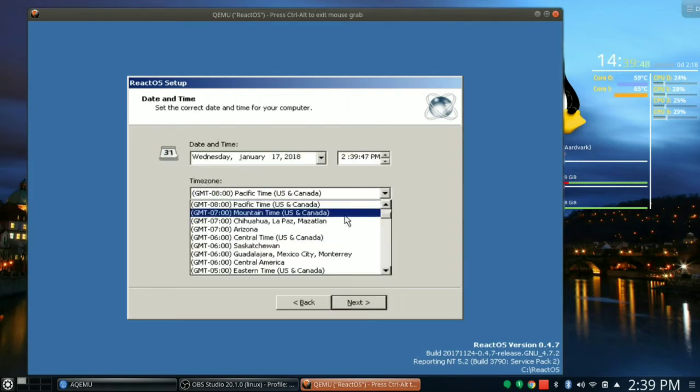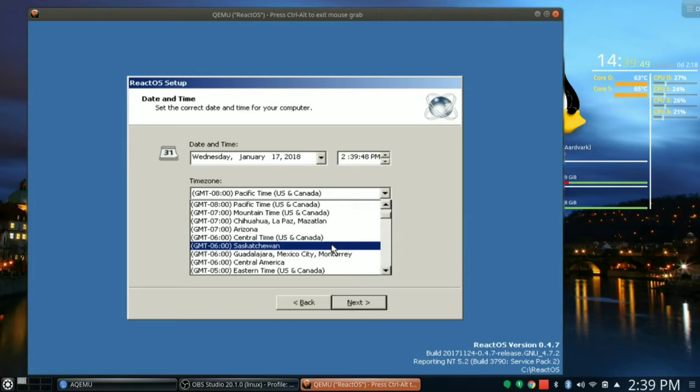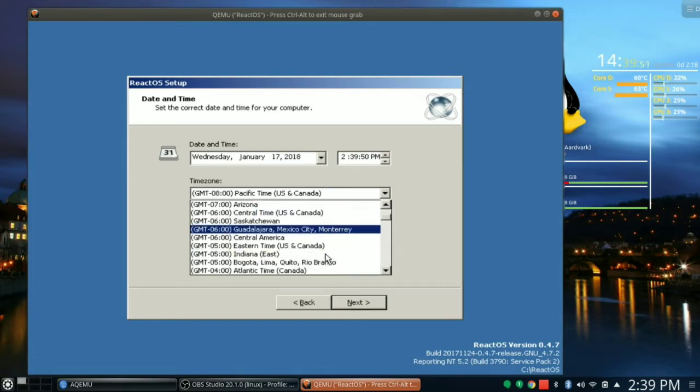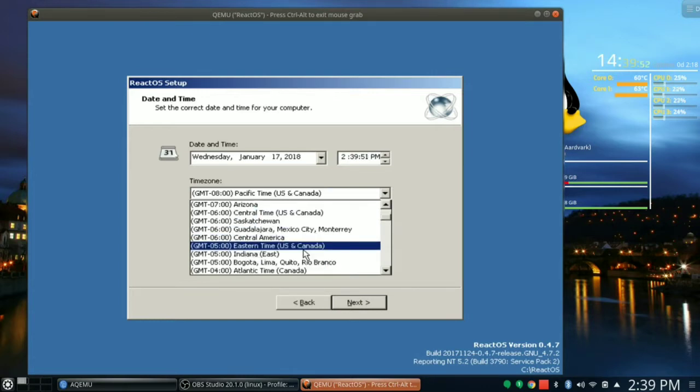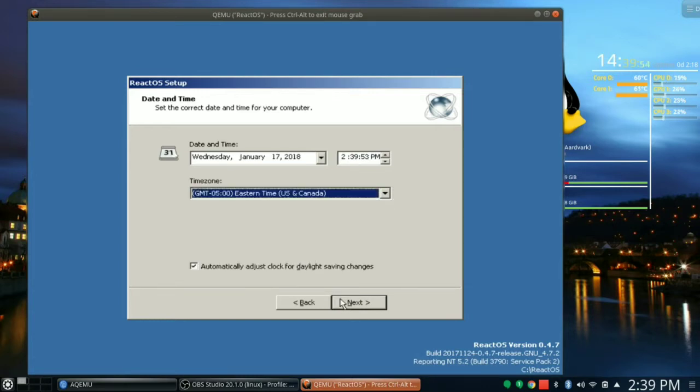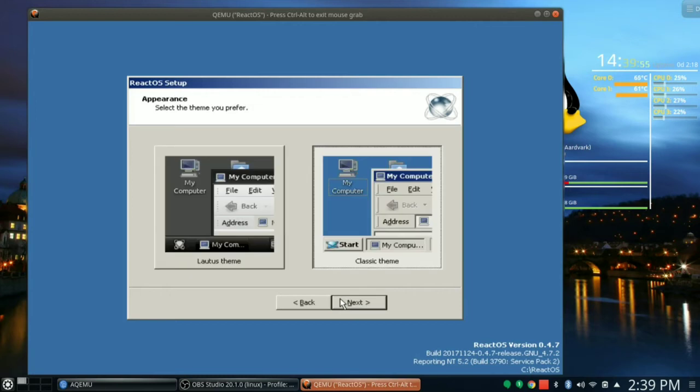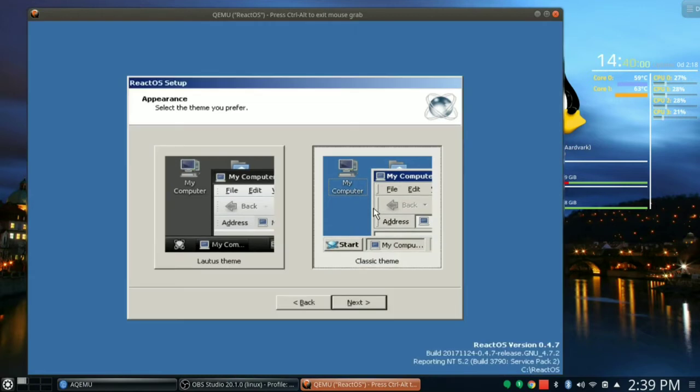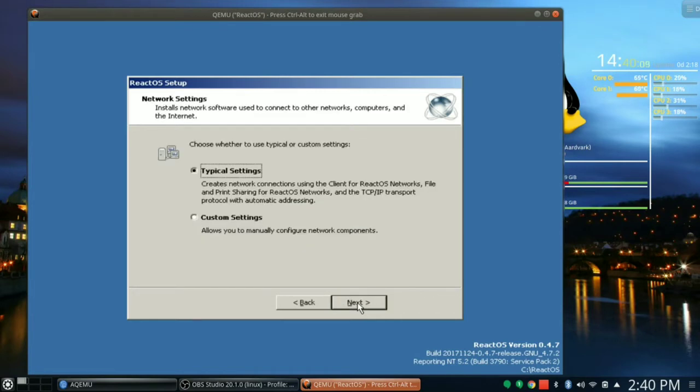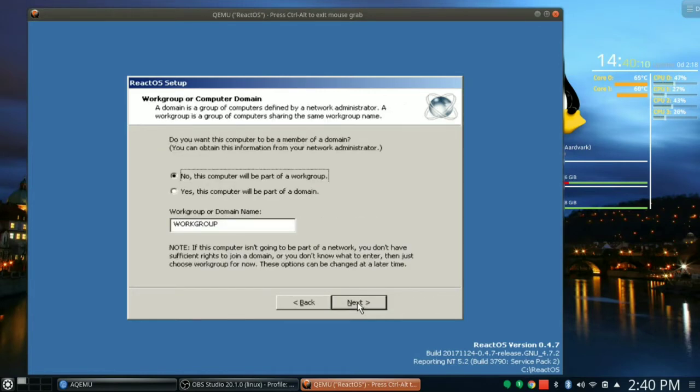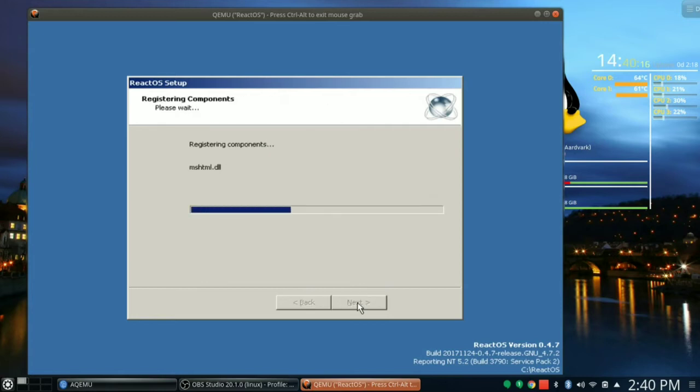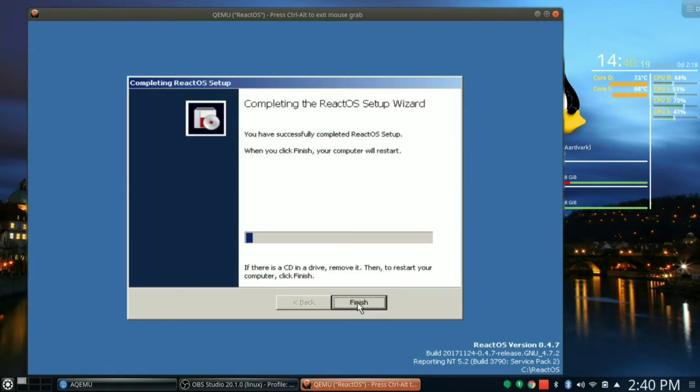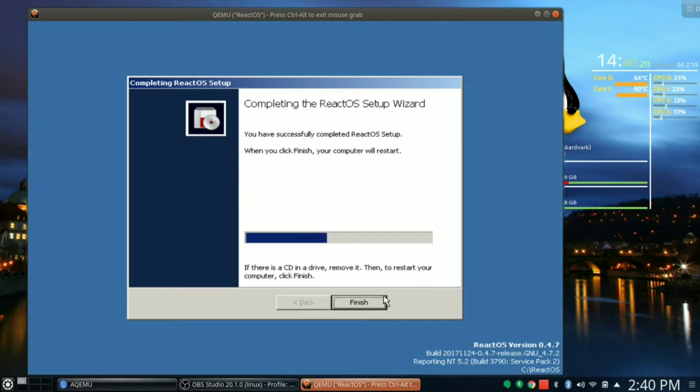I am in the Eastern U.S. and Canada time zone. Next. Look at that, we can have a gray theme or we can have the classic Windows theme. Since we're doing a classic Windows implementation, let's click Next. Typical settings, sure why not. This computer will be part of a workgroup. Next. Registering components, completing your ReactOS setup wizard. You have successfully completed ReactOS setup. Give yourself a pat on the back. When you finish, your computer will restart. Can I just click Finish?